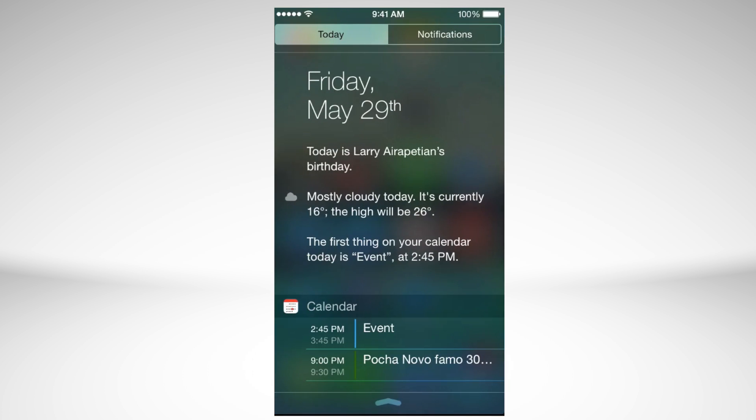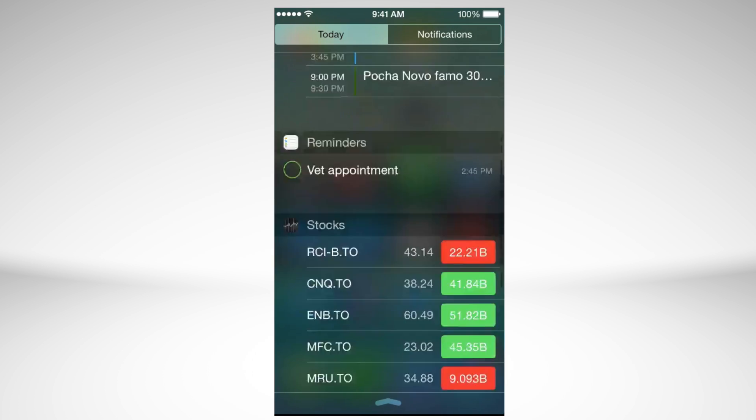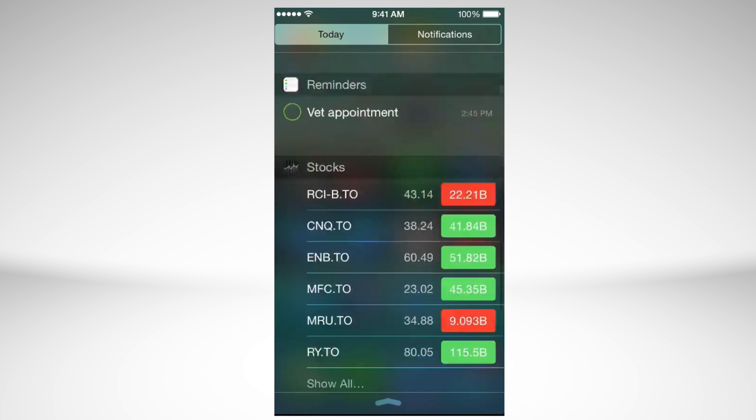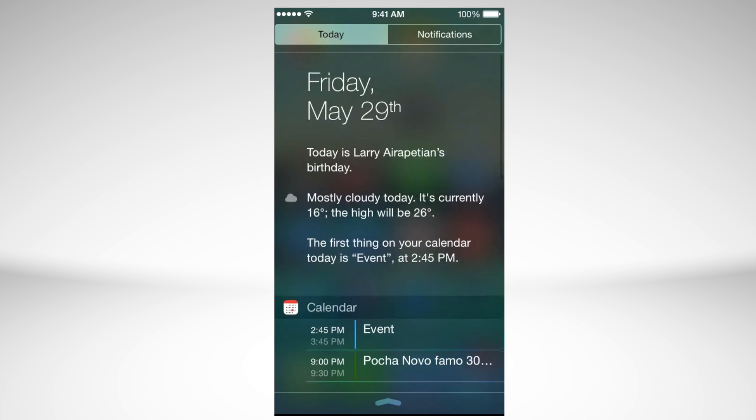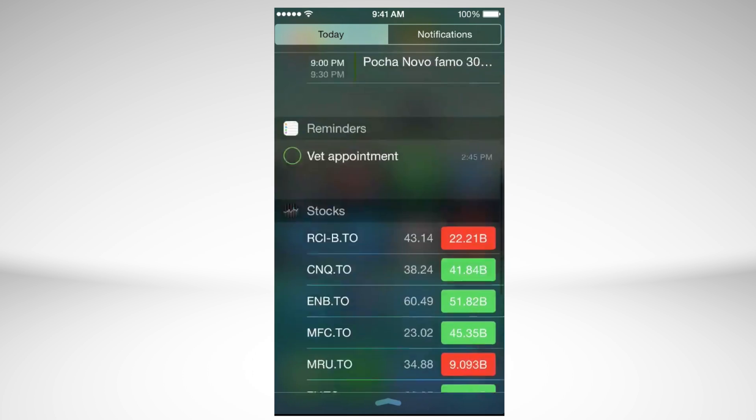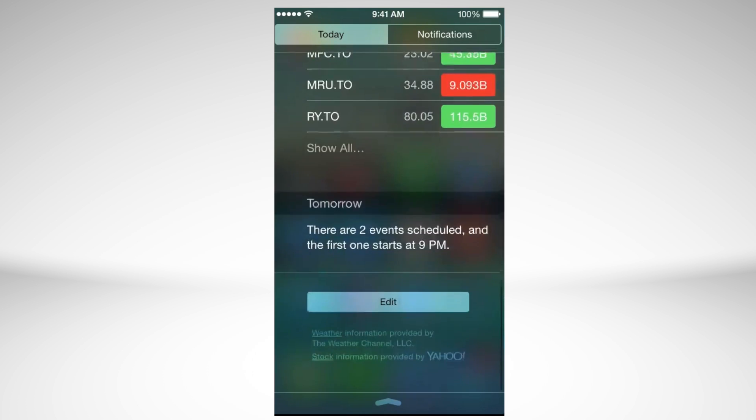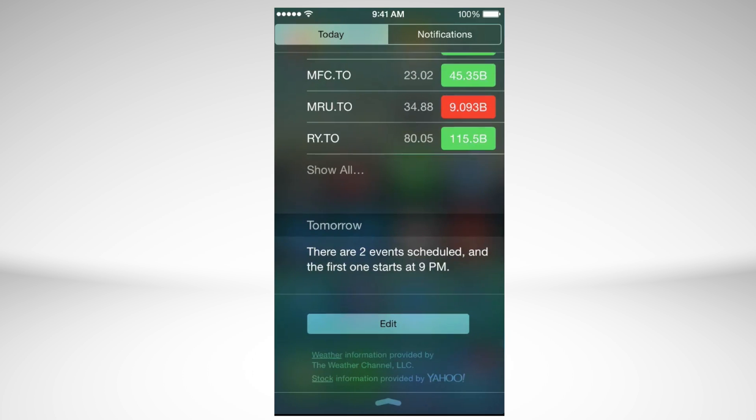So here you get all your notifications and you can access your widgets as well. You can add any widgets that you like. All these things that you see right now are what we call widgets, and your notifications are in the second option.